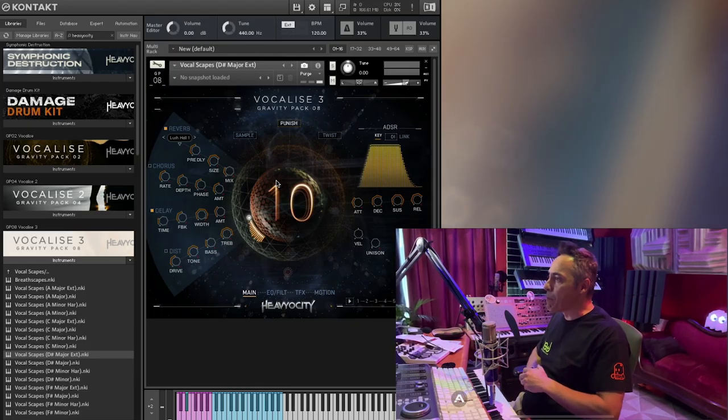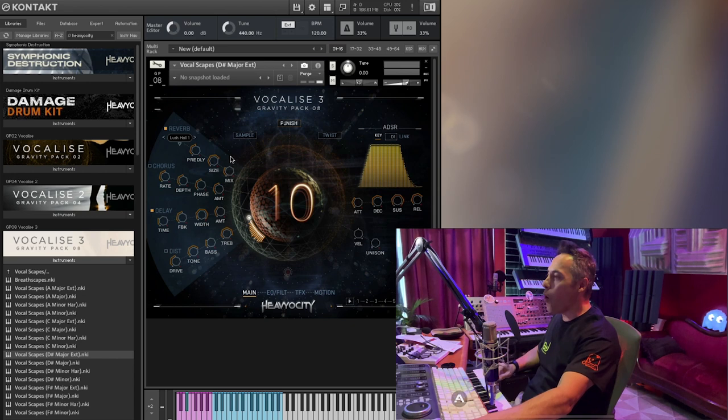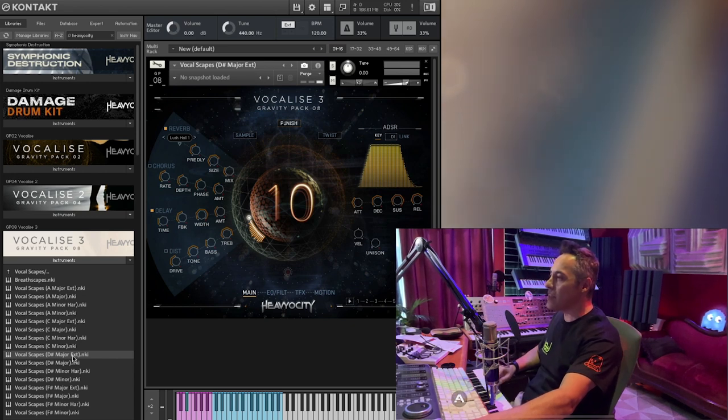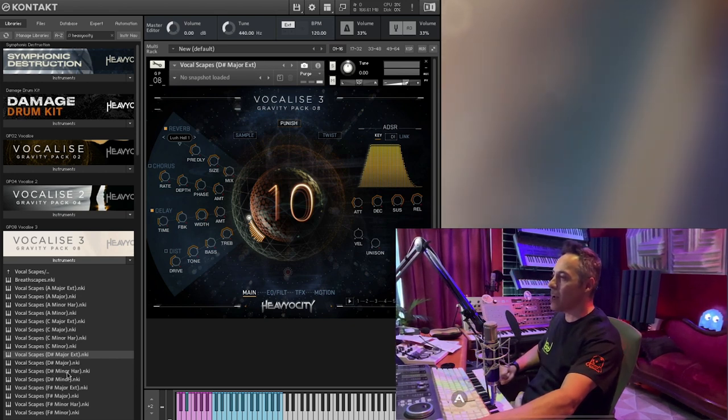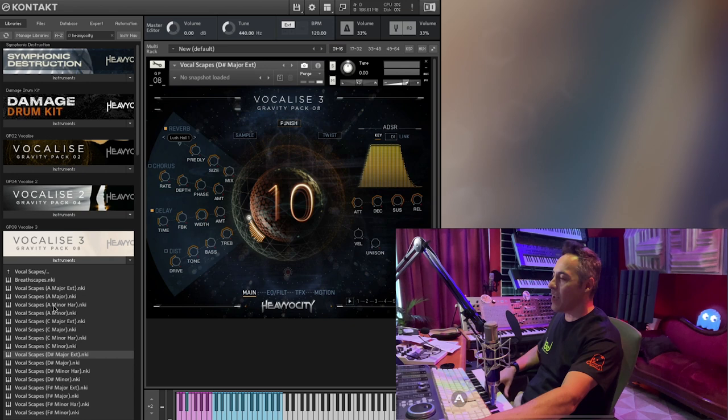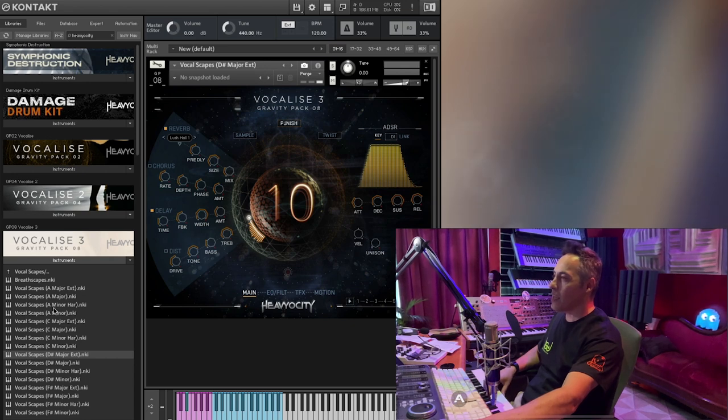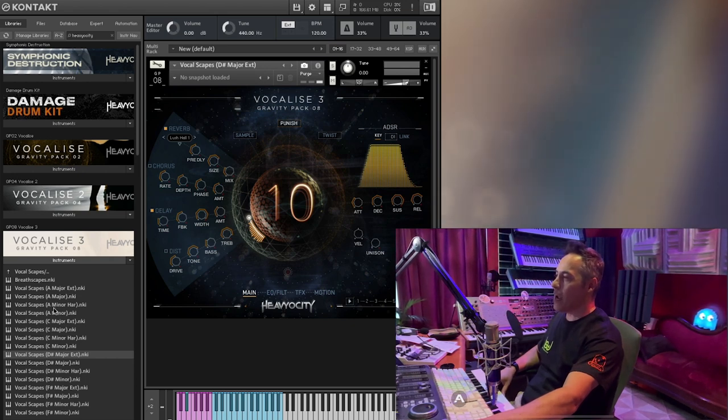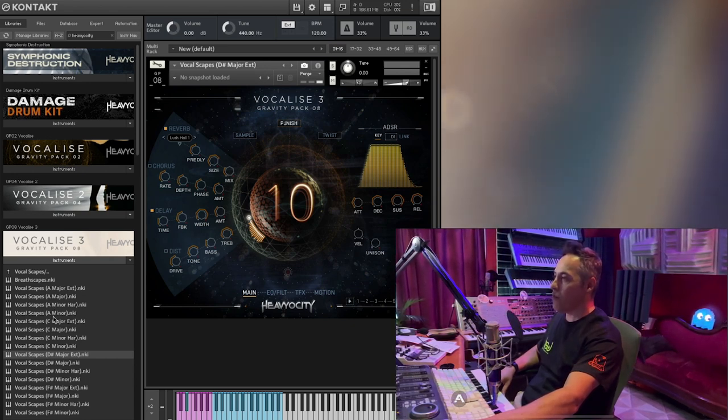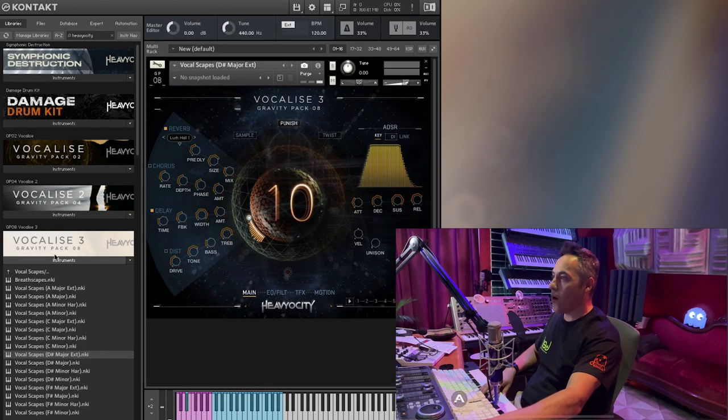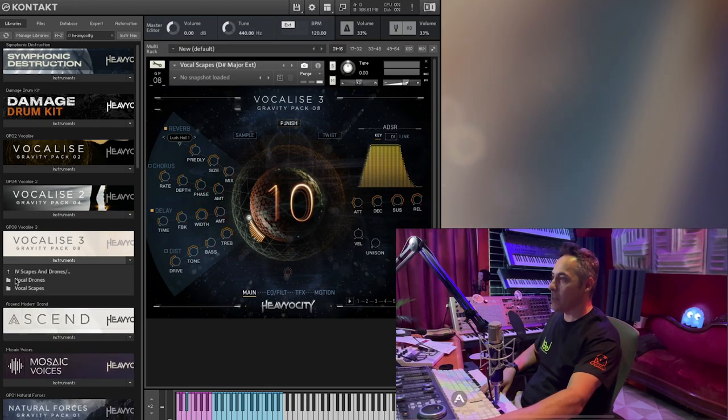And it's great because they have all these different keys. So the problem with a lot of these kind of libraries is that they kind of just have like one key and if you do that key, great. But if you want something that's like a fifth off of it, you're out of luck, but not with Heaviosity Vocalise. Three. Uh, alright, so that's just lovely.